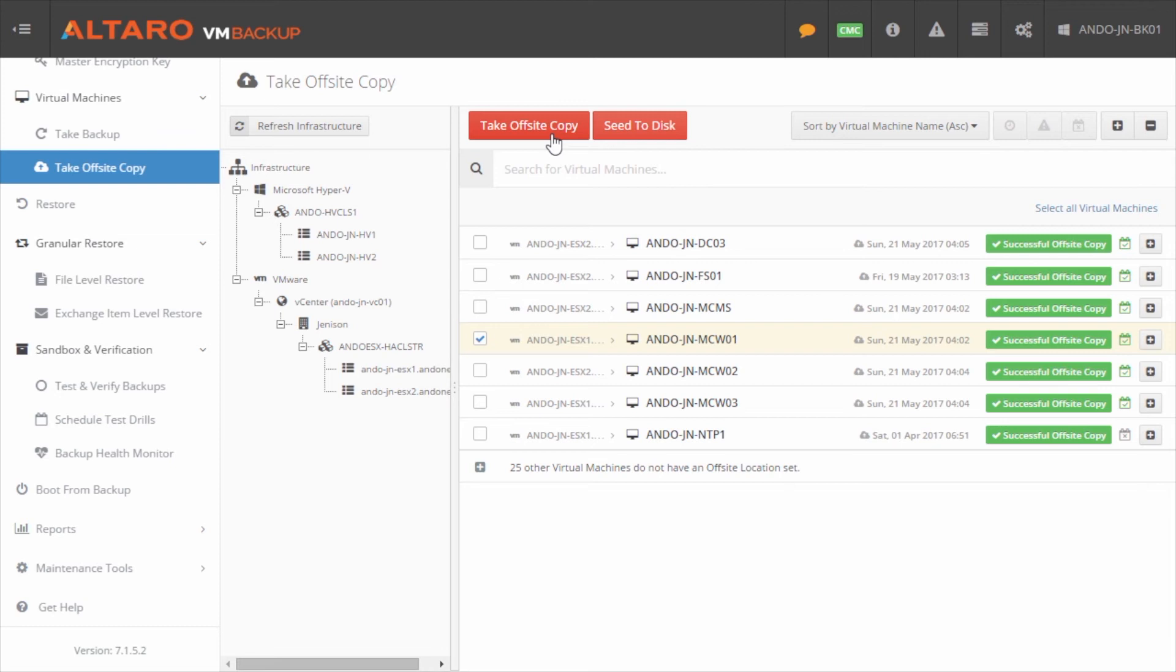In those situations, sometimes it makes more sense to do like a disc seed type of thing. So you attach a USB drive or some sort of mobile storage platform. You seed that backup to that storage, move it to your off-site location, and then we run an import process.